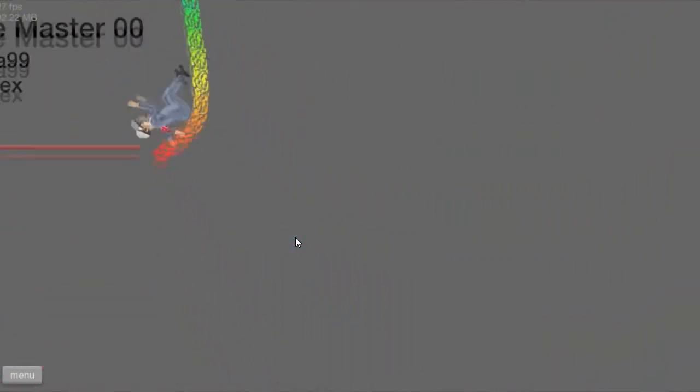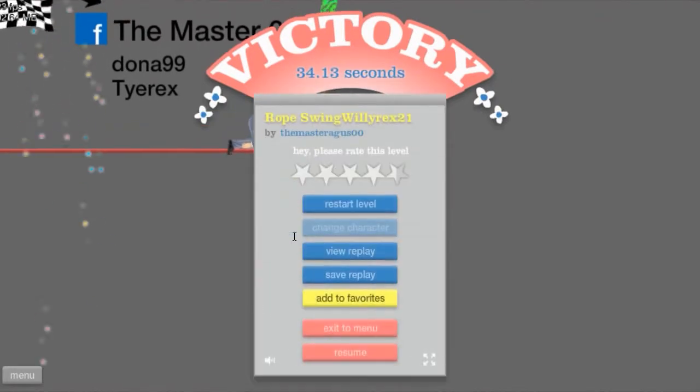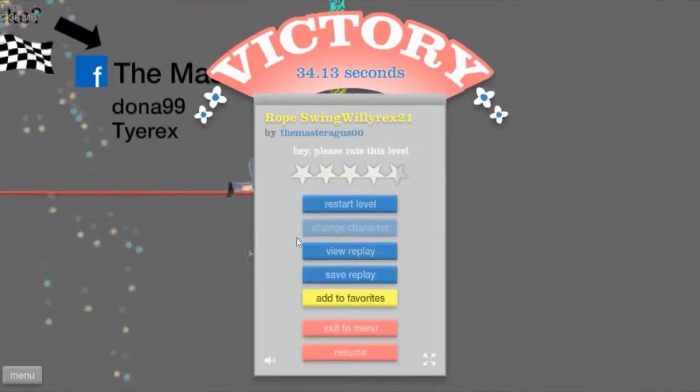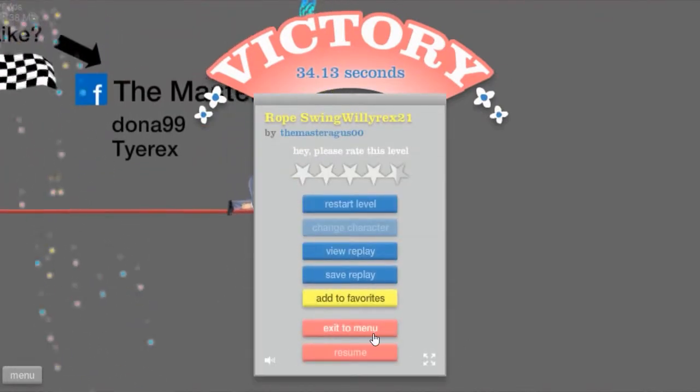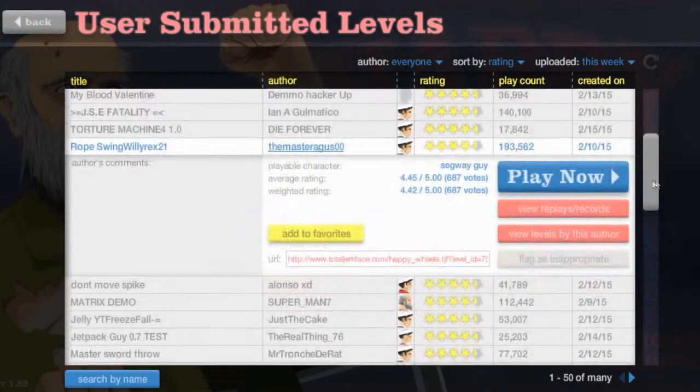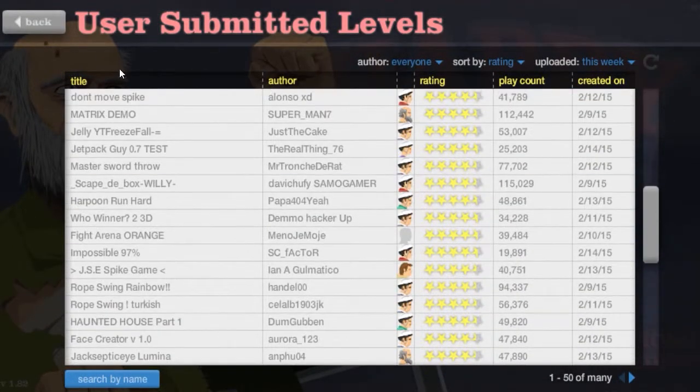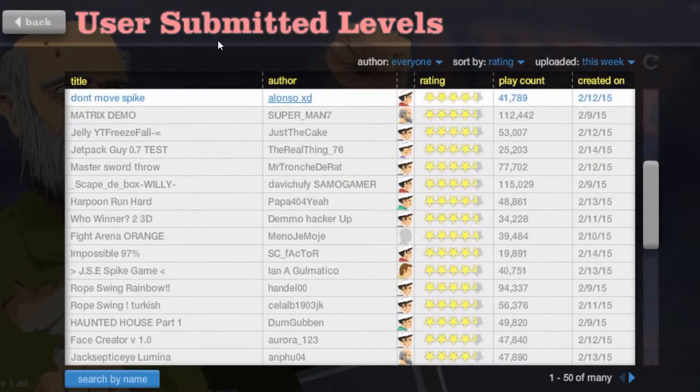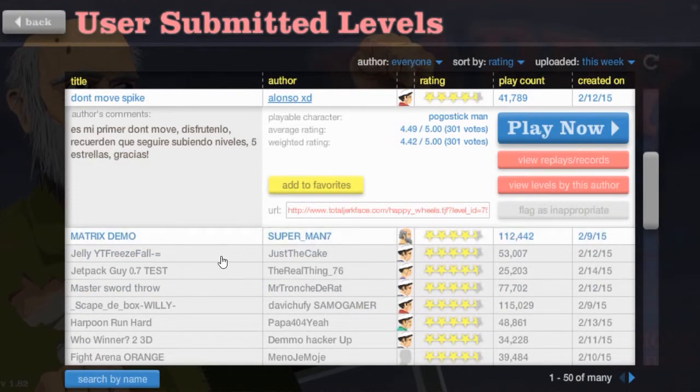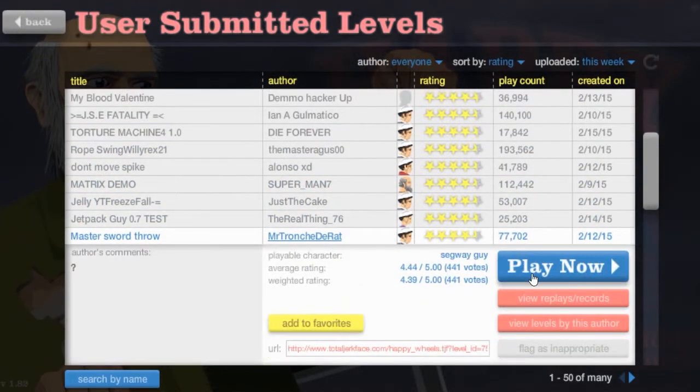Woo! My arm broke. Come on. Yeah, we won. But at what cost? At what cost? Your arm, for one. Cost many people their lives, too. Don't move, Spike. Let's do Master Soul Throw.